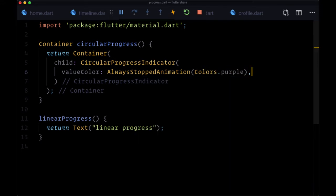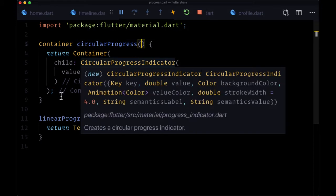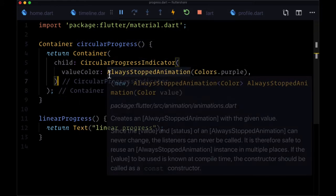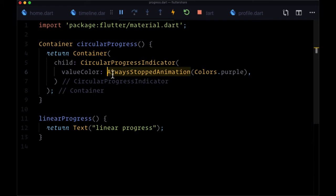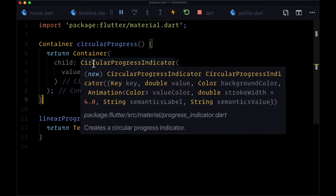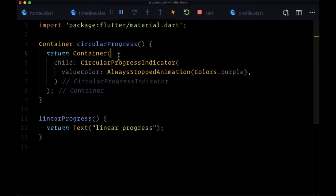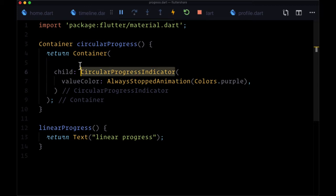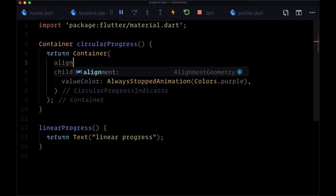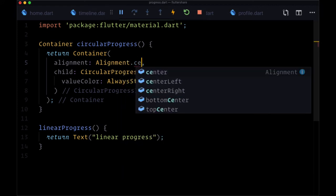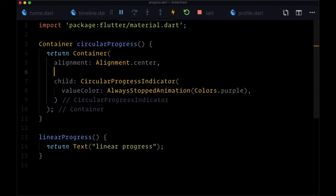You could pass in context to this function in order to read from it, but I'm personally just going to hard code this value. Since we're wrapping this circular progress in a container, we can format it a bit. I want to use this container to always center the spinner on the page. To center it in both directions, horizontally and vertically, we can set alignment to alignment.center.